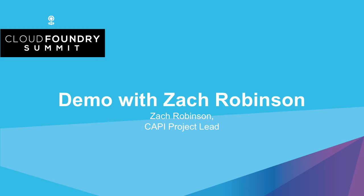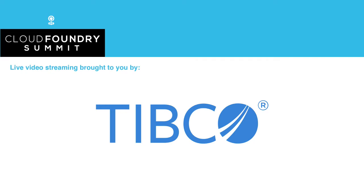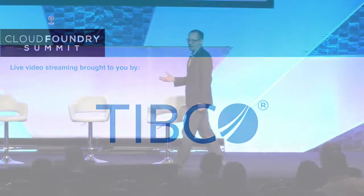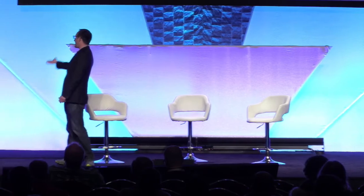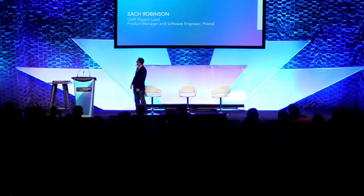Next, I'm going to bring up Zach Robinson. He is the Cappy project lead. That's the team that builds the cloud controller, a core part of the Cloud Foundry application runtime. He's going to demo some really interesting new capabilities that some of the new API endpoints and new API capabilities are allowing us to start to bring together. So, Zach, come on up.